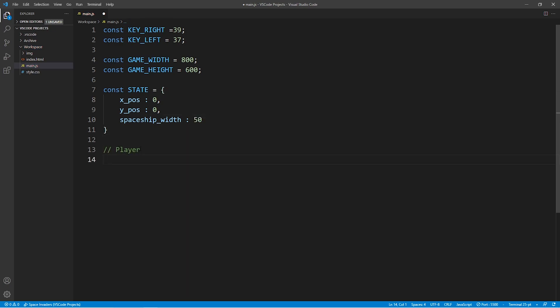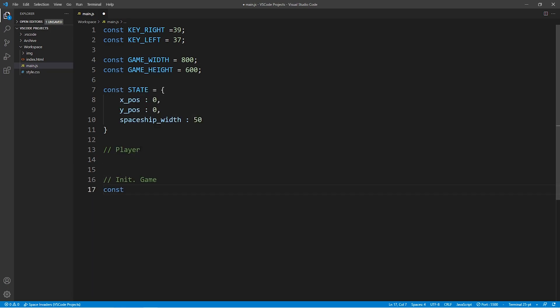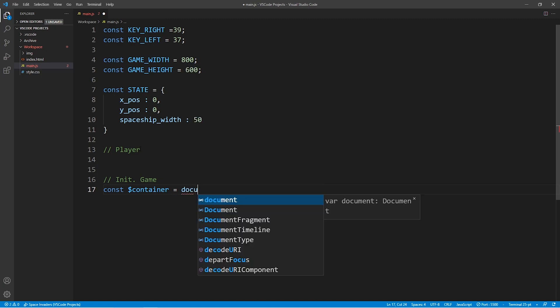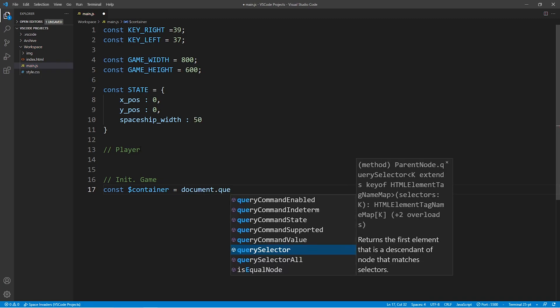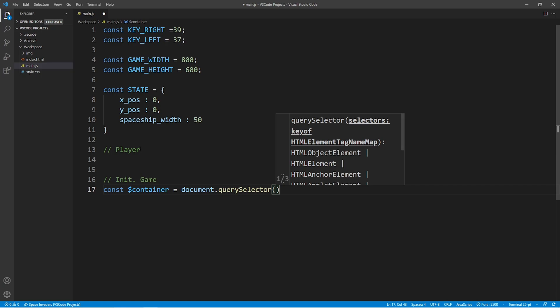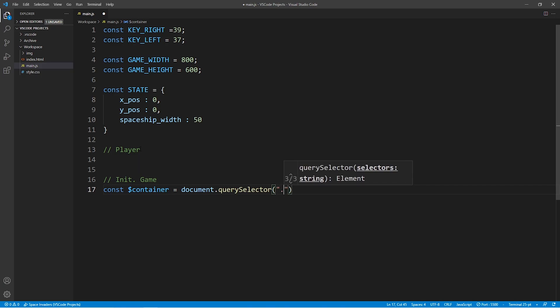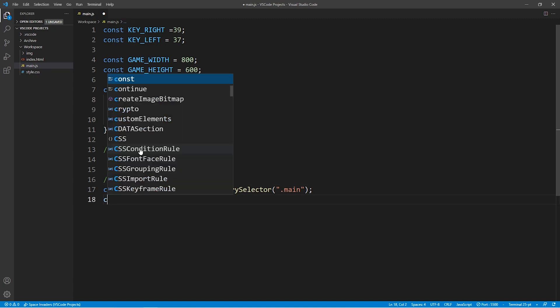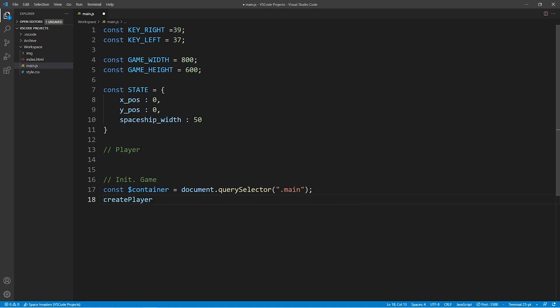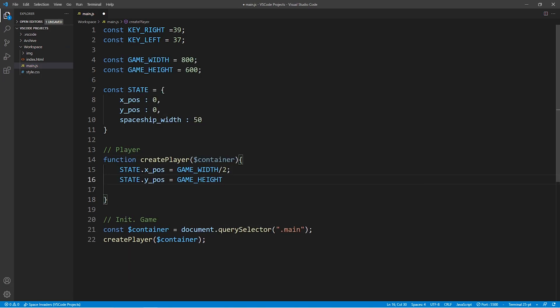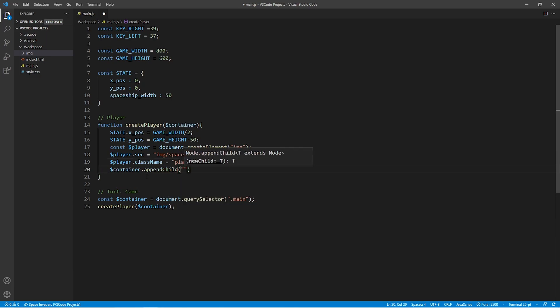In this code block, we'll first select the container in which we want to create the game. If you remember the index.html file we looked at earlier, you'll remember that we want to create the game within the .main div. So we'll set the container equal to that node, or specifically the node called main. Then we'll pass this container into the function createPlayer that we will create in just a few seconds. The createPlayer function sets the initial x and y position of the spaceship on our screen.